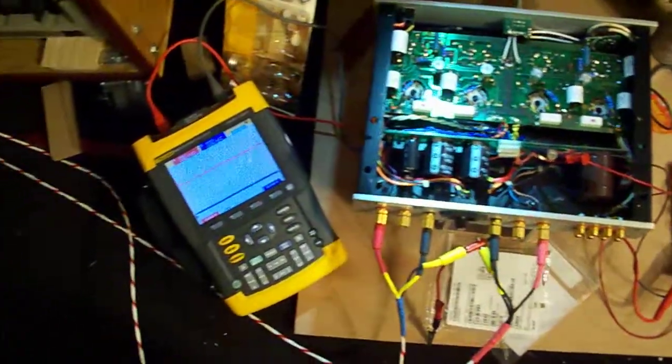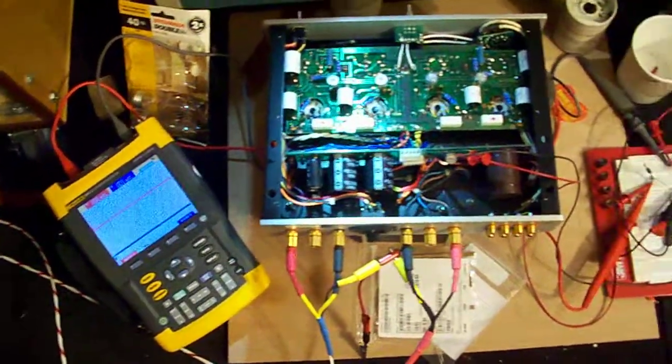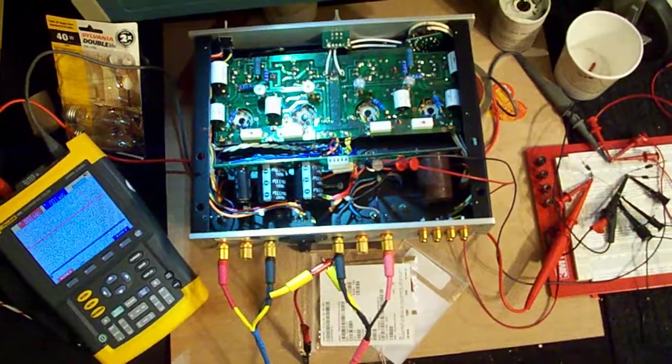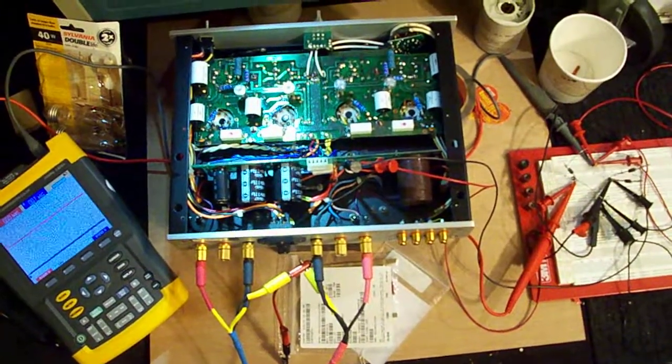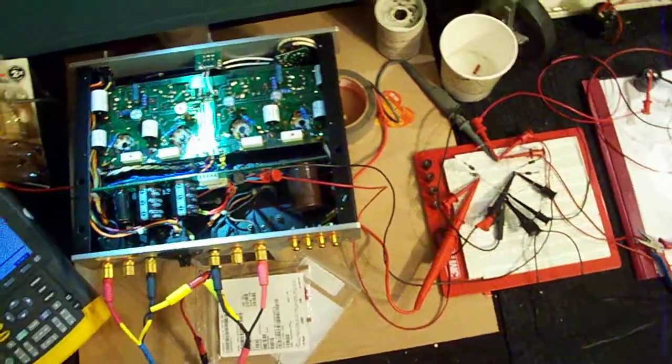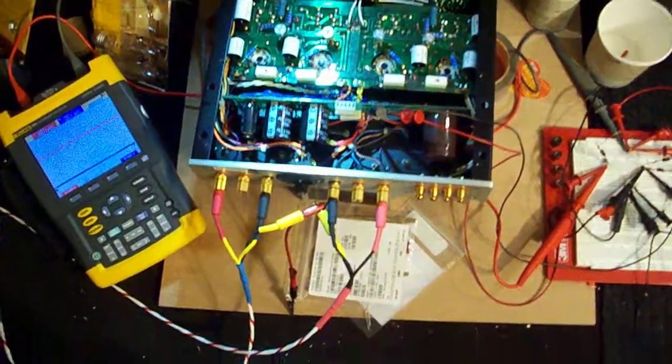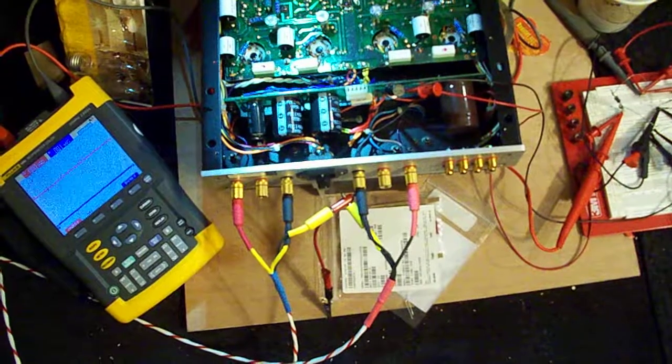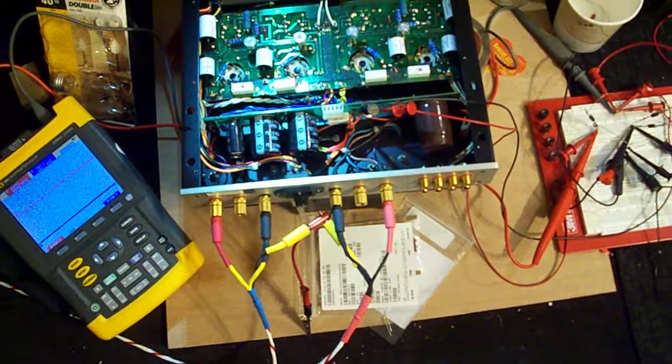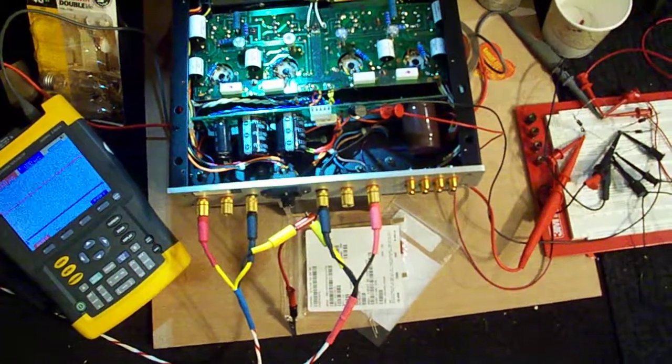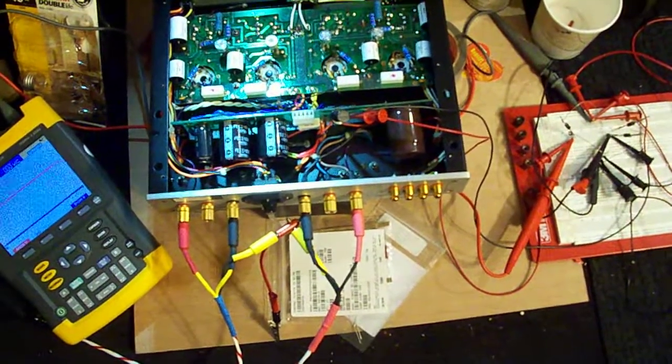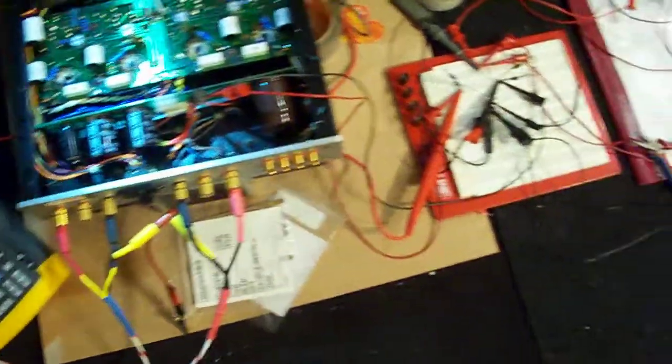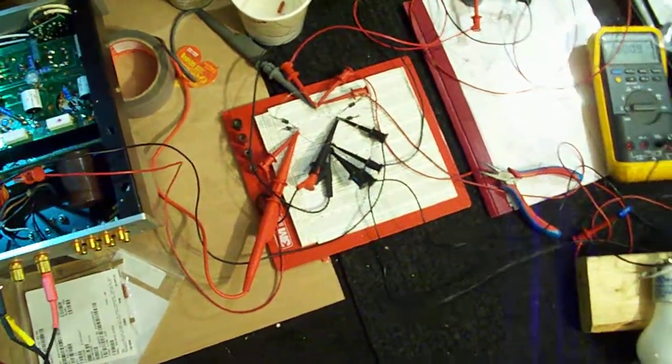What we have here is an oscilloscope connected to the secondary of the power transformer, which is the input to the bridge. Then we have the amplifier itself, and we've got all the diodes removed from the power supply board. We're running those power lines from the secondary over here to a breadboard.